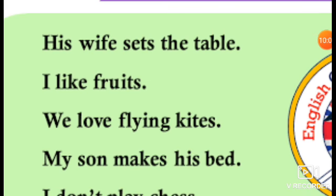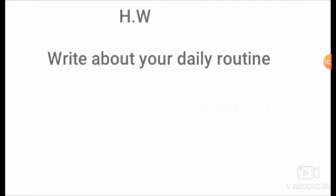Here are some sentences of present simple tense: his wife sets the table, I like fruits, we love flying kites, my son makes his bed. Dear students, I hope you have understood the present simple tense. Now your homework is to write about your daily routine — for example: I eat dinner at 10 pm, I wake up early in the morning, I take a shower, I offer prayer, and I eat breakfast. Write some sentences about your daily routine on your notebook. I will be back with the next video. Till then, Allah bless, take care.